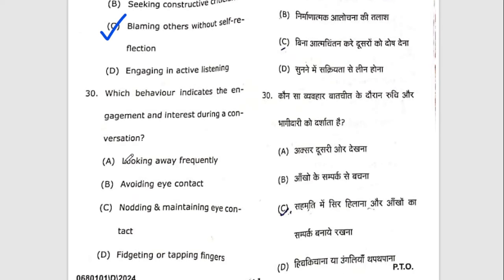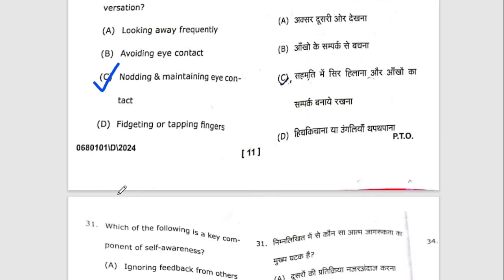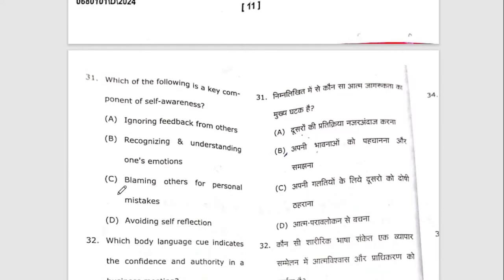Thirtieth question: which behavior indicates engagement and interest during conversation? The right option is C — nodding and maintaining eye contact. Thirty-first question: which of the following is a key component of self-awareness? The right answer is B — recognizing and understanding one's emotions.